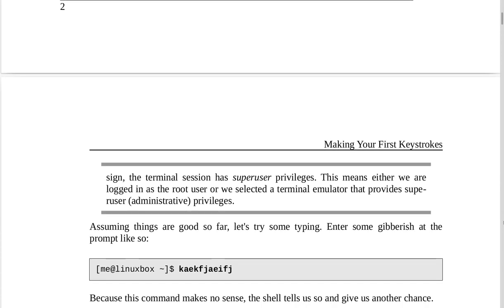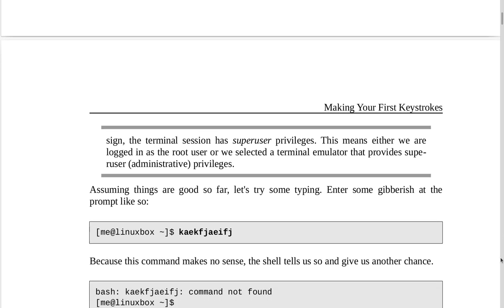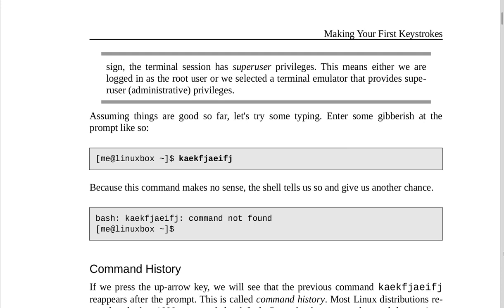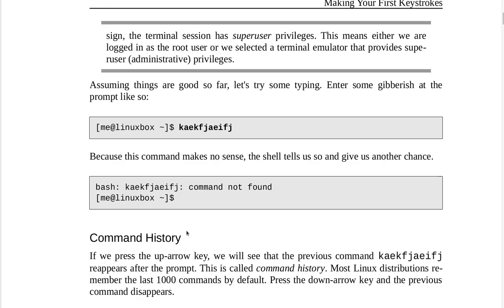Note: if the last character of the prompt is a pound sign rather than a dollar sign, the terminal session has super user privileges. This means either we are logged in as the root user or we selected a terminal emulator that provides super user administrative privileges. Let's try some typing — enter some gibberish at the prompt. Because this command makes no sense, the shell tells us so with 'bash: command not found'.